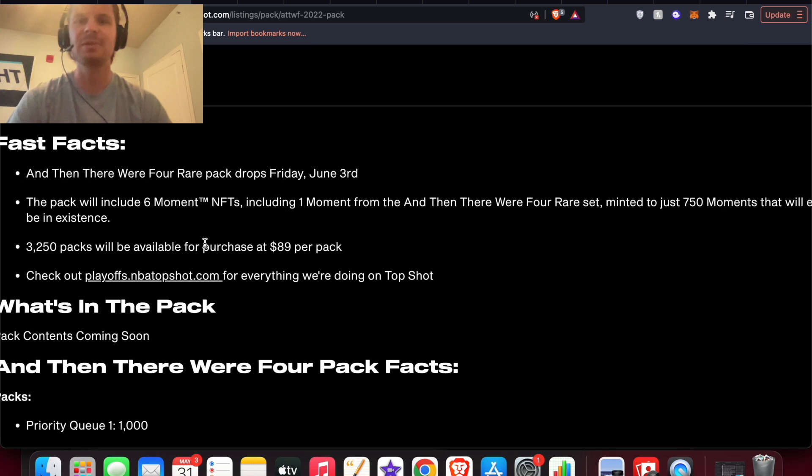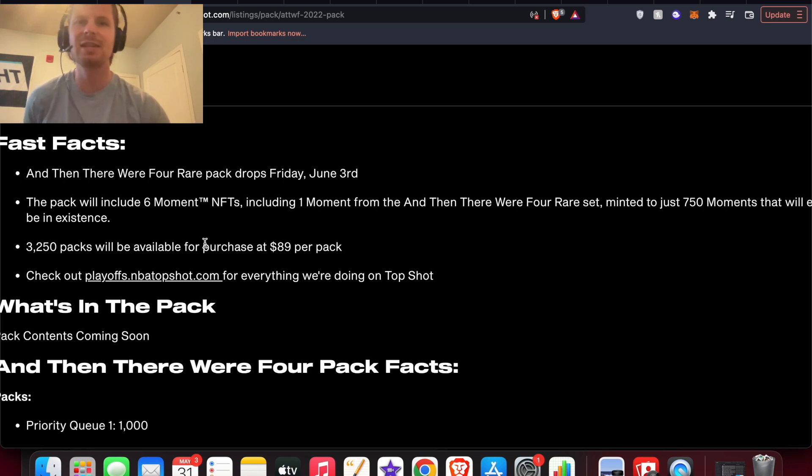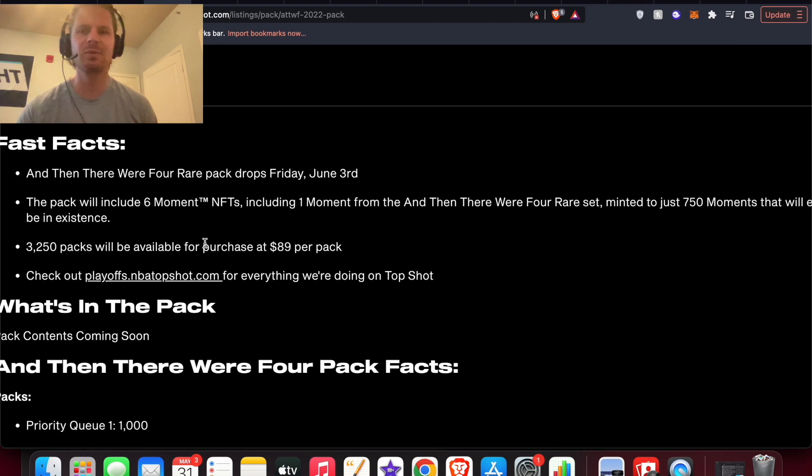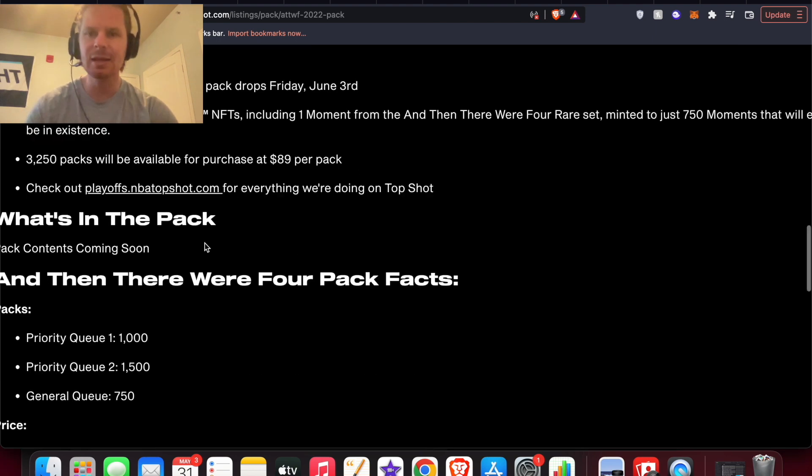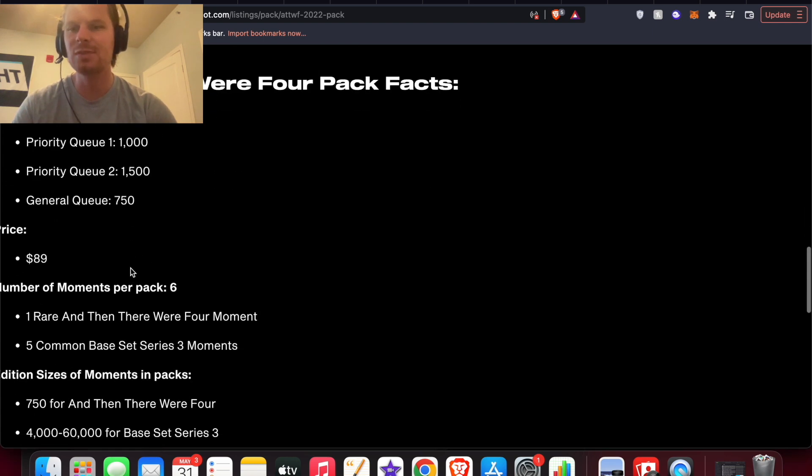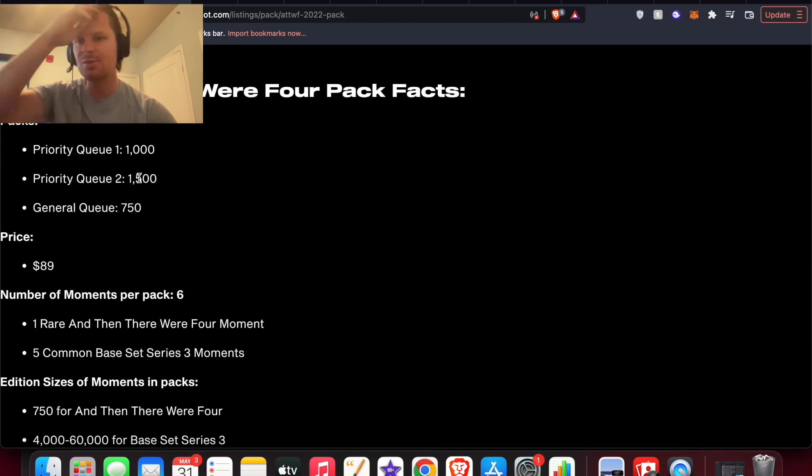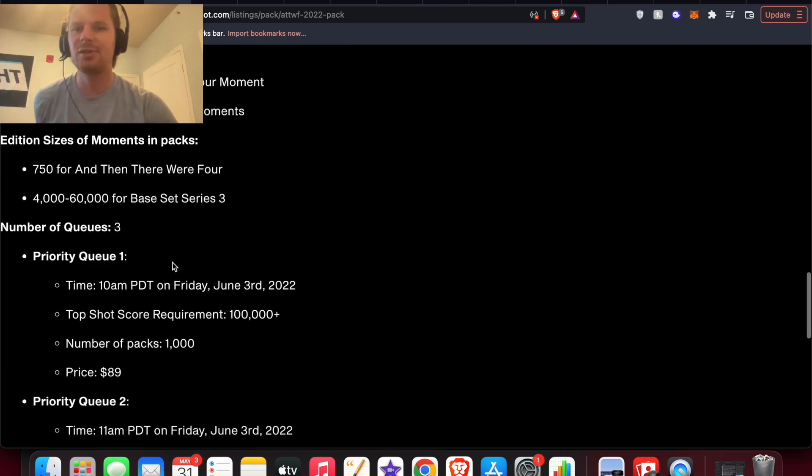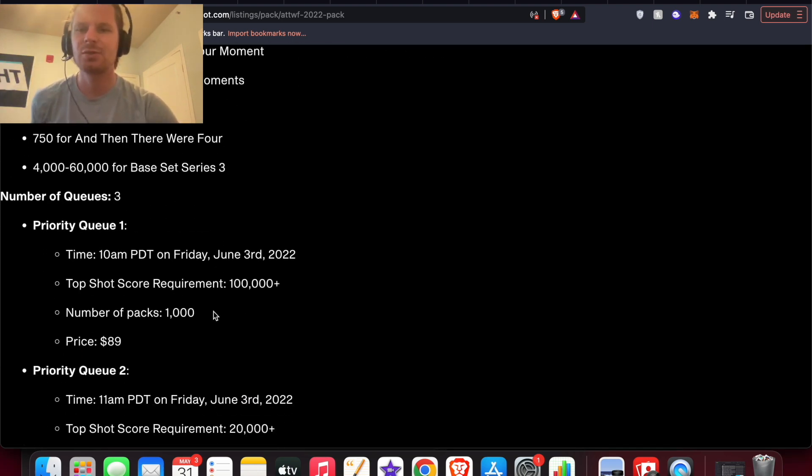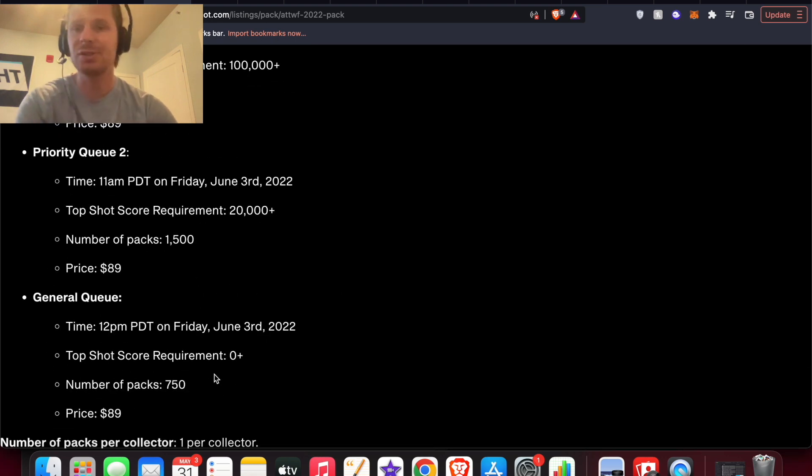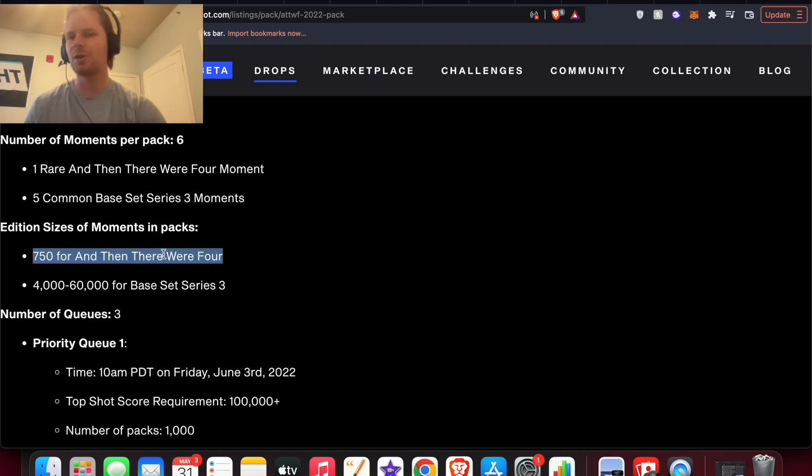If they are, definitely people are going to be thinking I'm missing out on these packs. That's one of the things in some of my previous videos that I talked about - what Top Shot can do to get more people excited is have guaranteed positive packs and make them pretty limited so people feel like they're missing out. There's three priorities, you can check those out to see which one you fall into: 100,000 plus, 20,000 plus, and then zero for the general queue. These And Then There Were Four moments are out of 750.